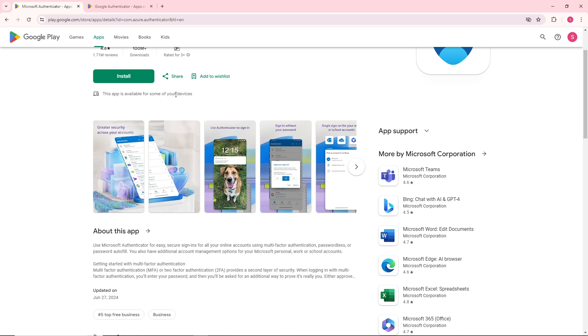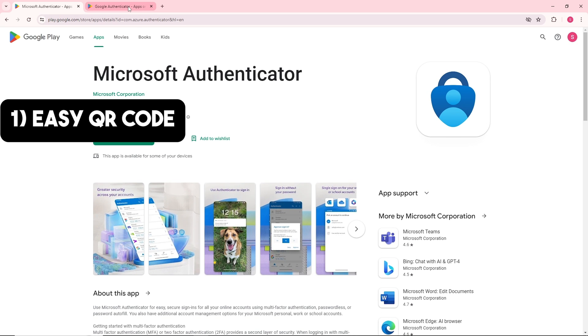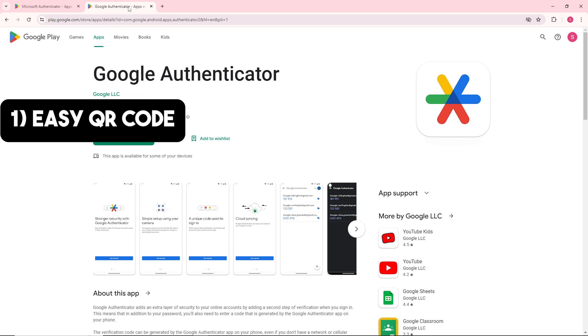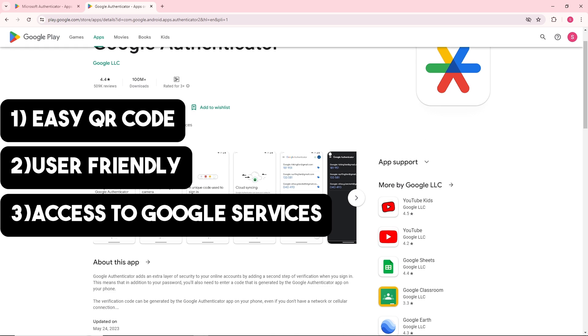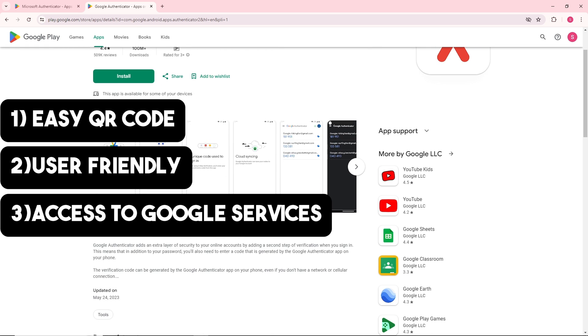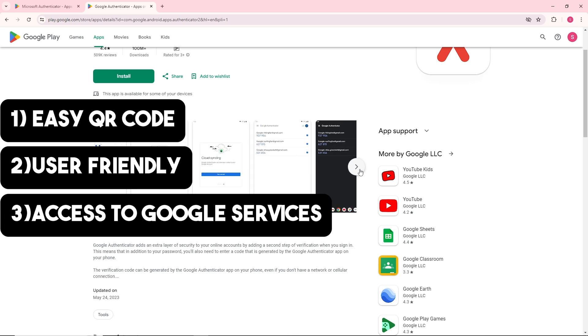Google Authenticator has an easy QR code setup with a basic and user-friendly interface. It has compatibility that works with a wide range of services beyond Google.